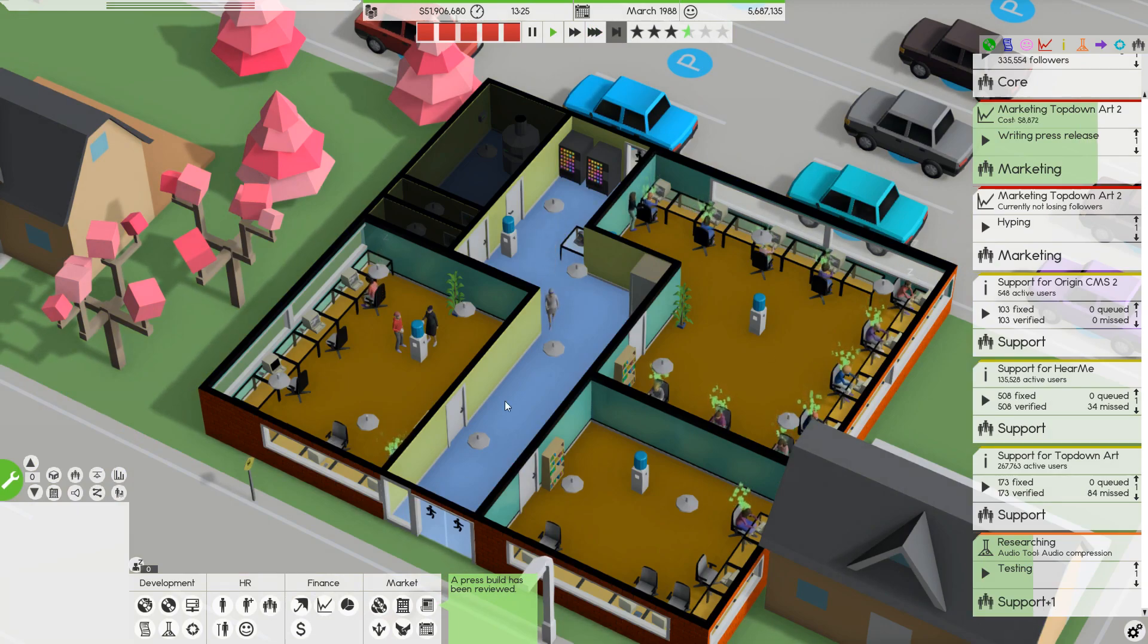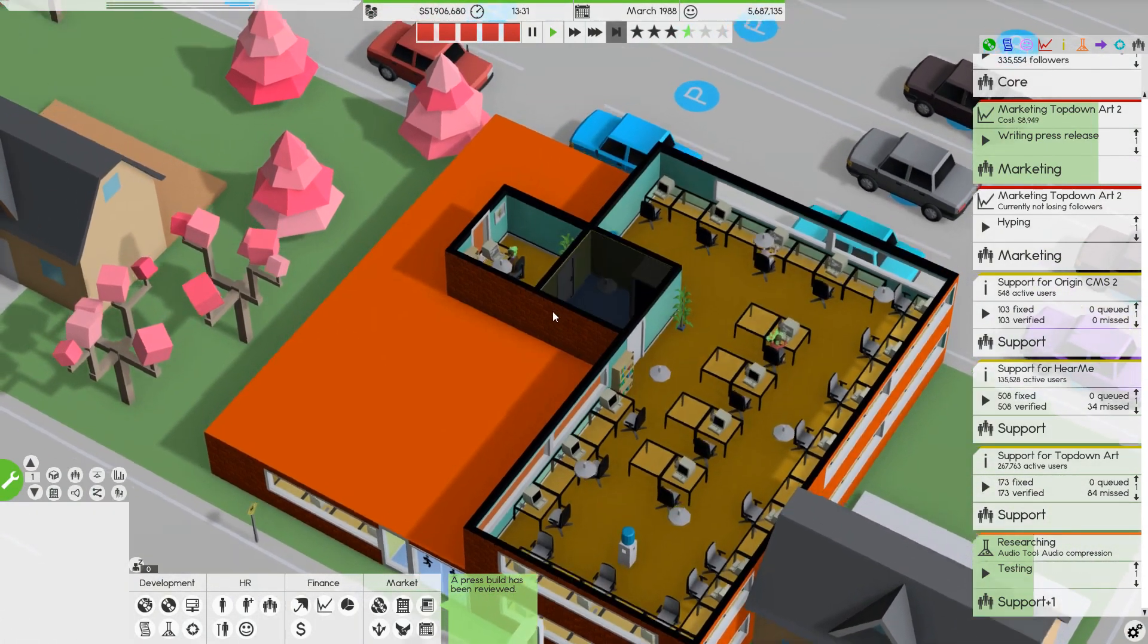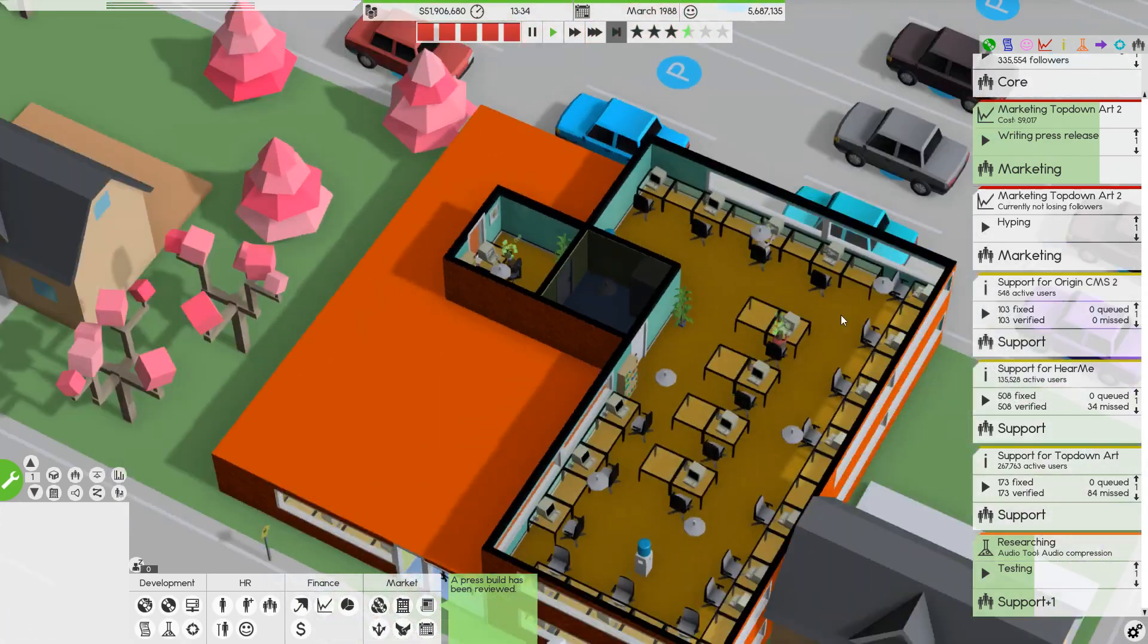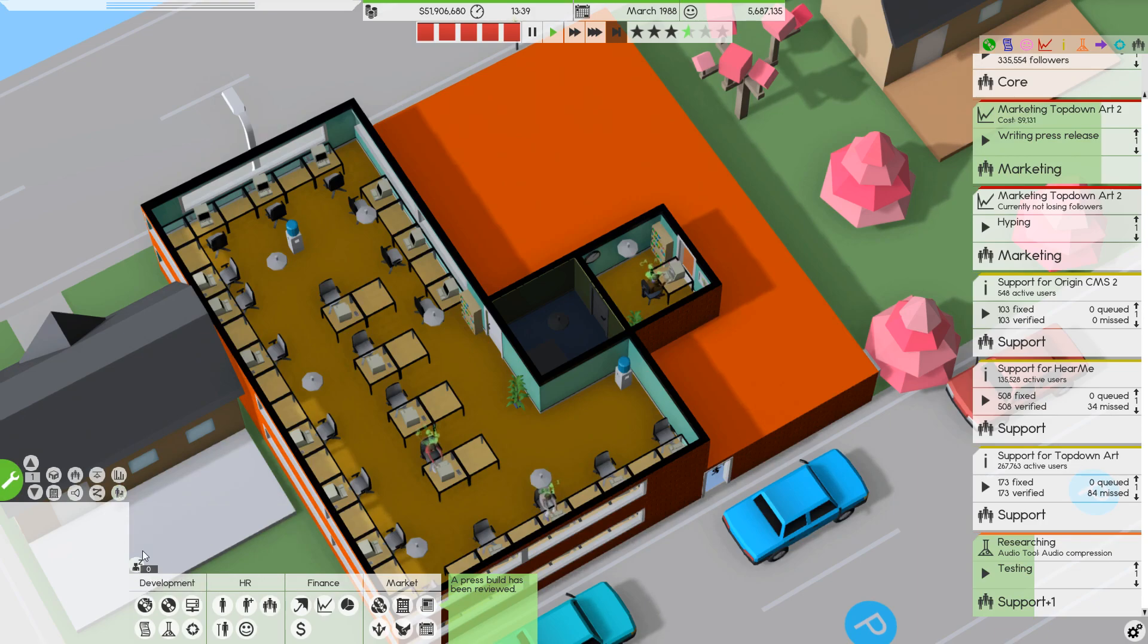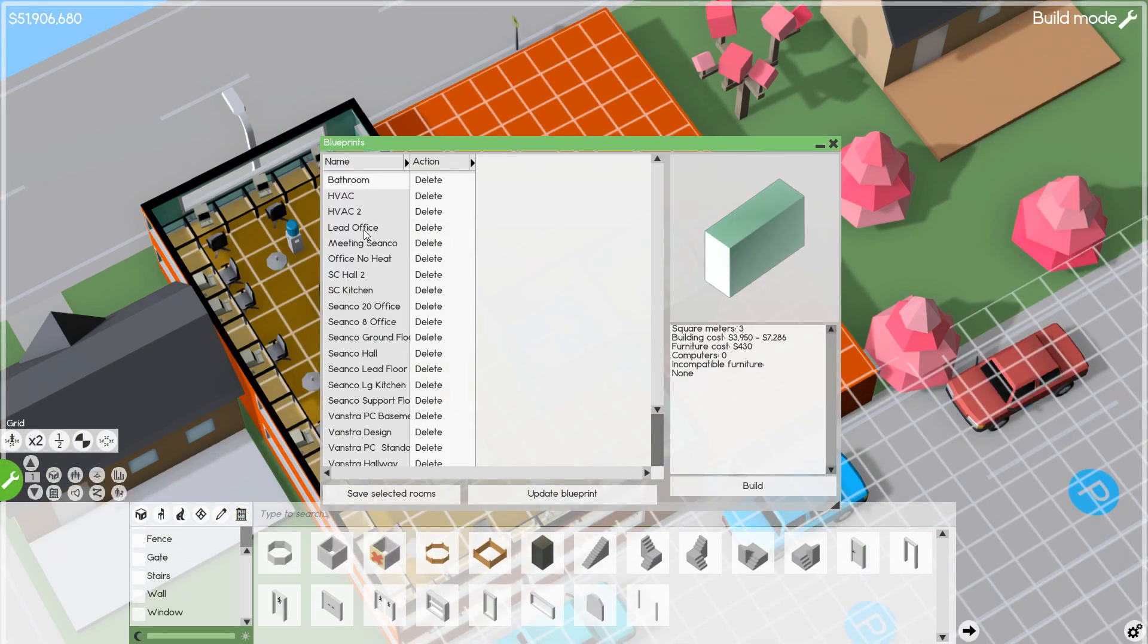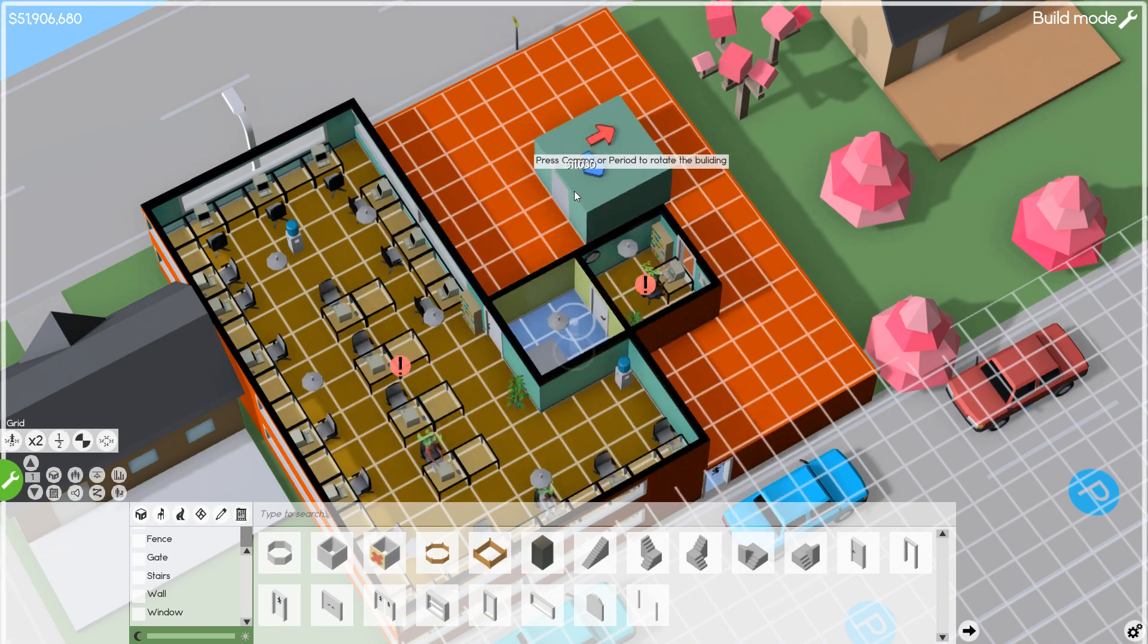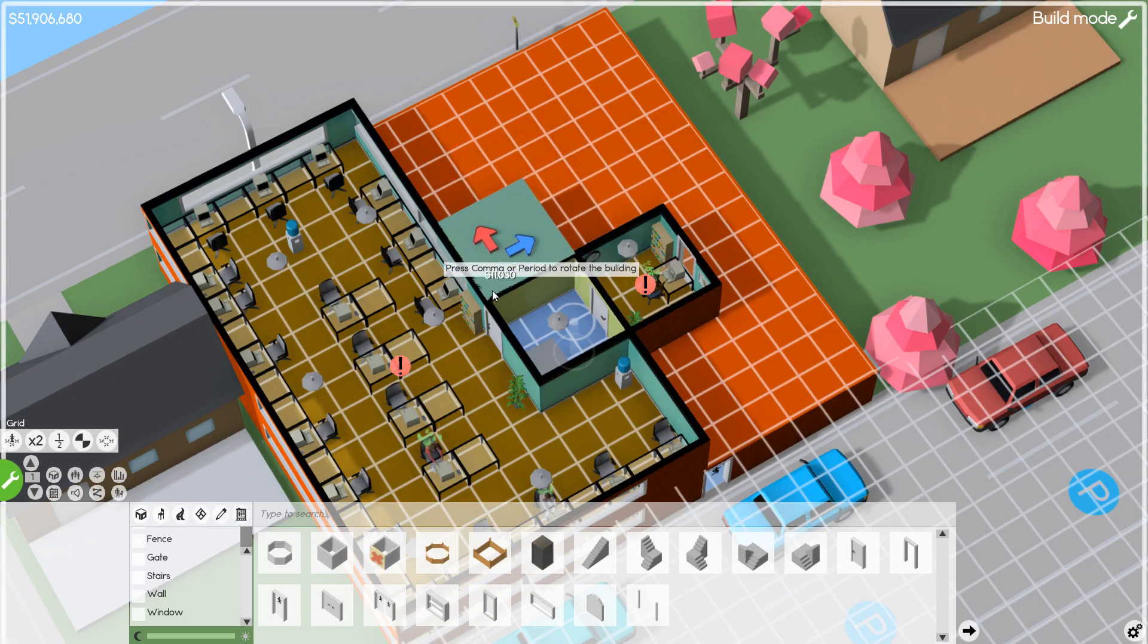As a matter of fact, I might actually hire another designer so we can have more of a design program. Maybe I'll put another office right over there. Let's go to our build and our blueprints, and we're just going to do a little office. We're going to do office no heat. We're going to build, and we're going to rotate with the period or comma button. There you go. That's perfect.